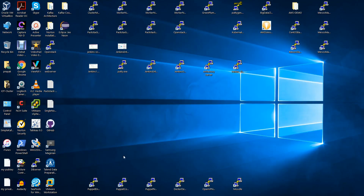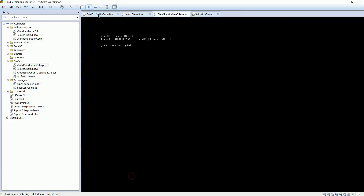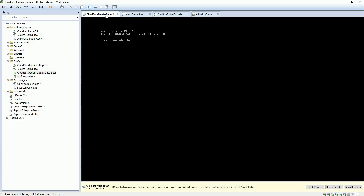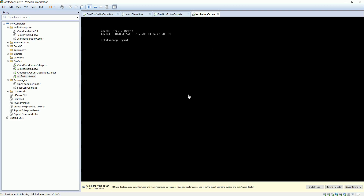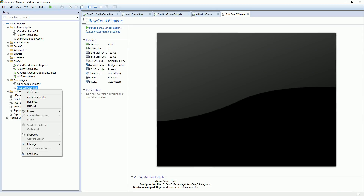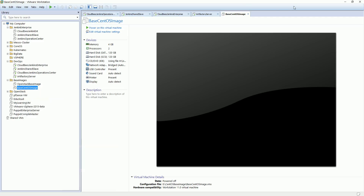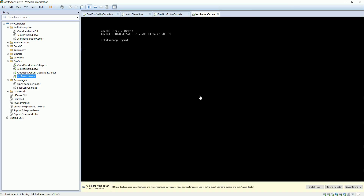We are going to install the Artifactory server. We have already seen how to install the CloudBees Jenkins Operation Center and the CloudBees Jenkins Enterprise. Here I have created a similar server — a VM. I went ahead with the base image, cloned it, and this server came up. I changed the IP address according to my requirement and my environment, and I changed the hostname to Artifactory.